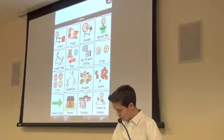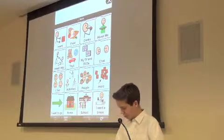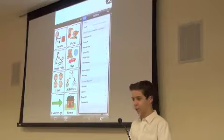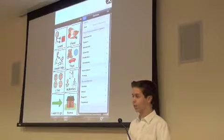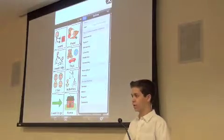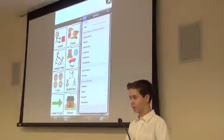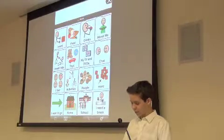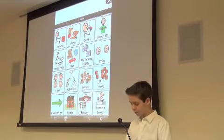I want to talk about pronunciation, and this is especially helpful for names. I actually want to use Paymon as an example. If I go into People, and I want to add my friend Paymon.